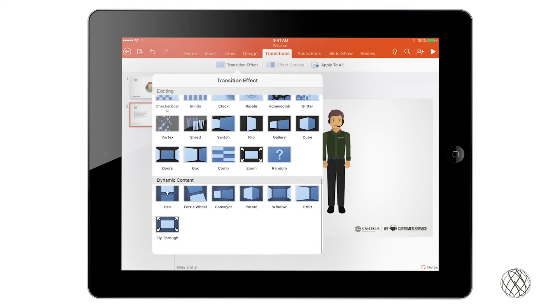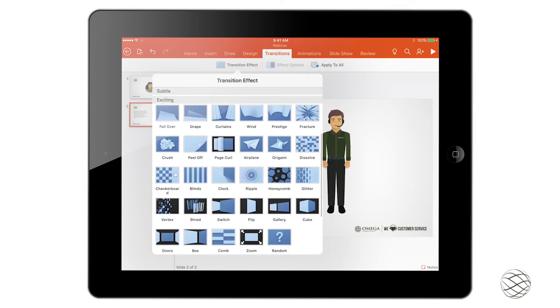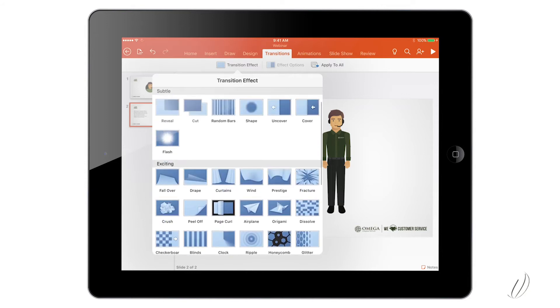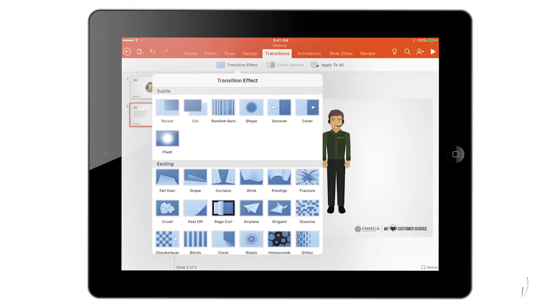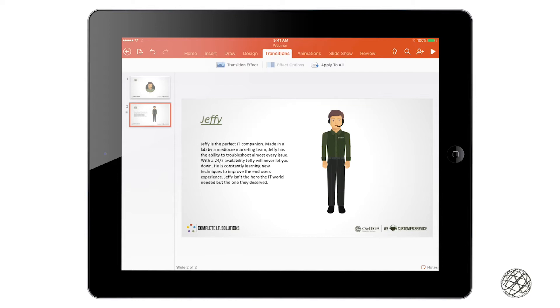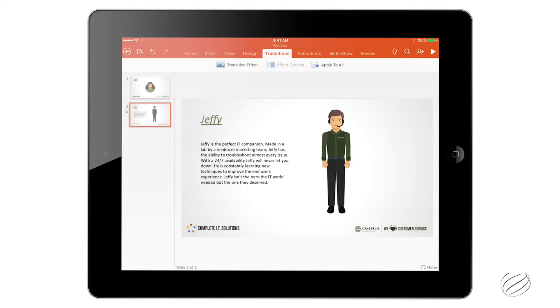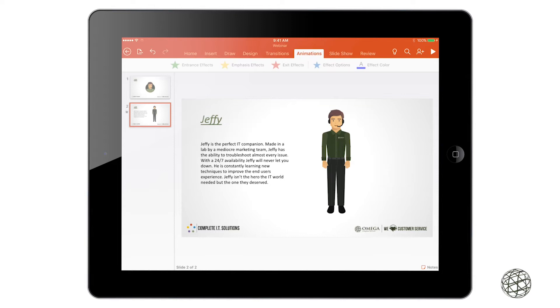I recommend going through and playing with these and see which one fits best with your presentation. So right now I'll just select this one, and you can see when I do that there is a flying star next to my number 2 slide. That's just showing me that that transition is now in place.